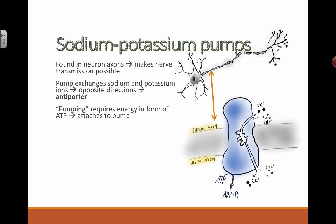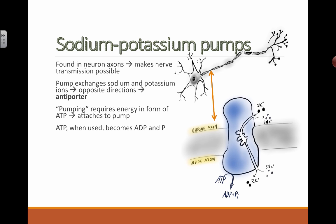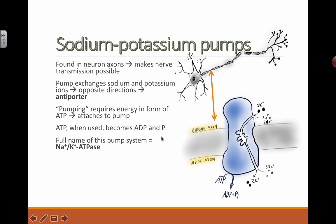Pumping means energy is required. That energy is ATP — adenosine triphosphate, as in TRI, meaning three phosphates. When ATP is used, it gets broken down to ADP and an inorganic phosphate — adenosine diphosphate, di meaning two. You'll see this in diagrams for the Krebs cycle, cellular respiration, and photosynthesis, where an arrow on ATP shows it being used or, going the other direction, being produced.